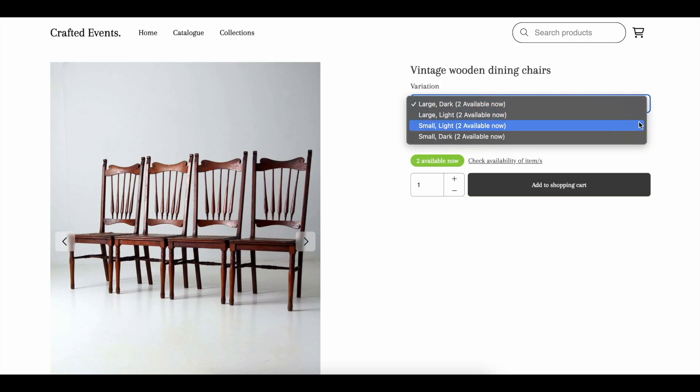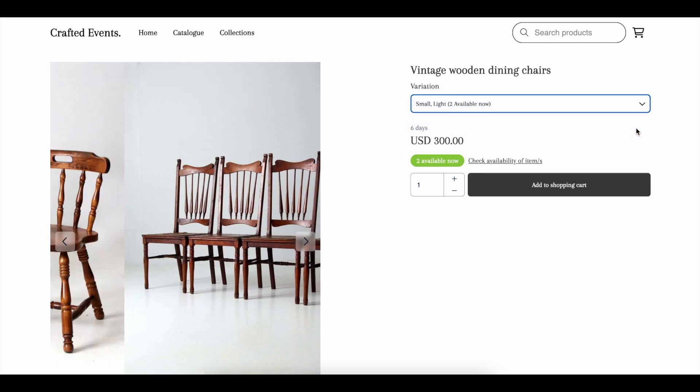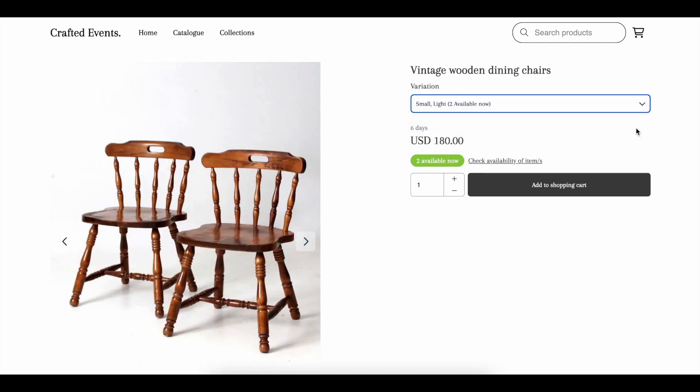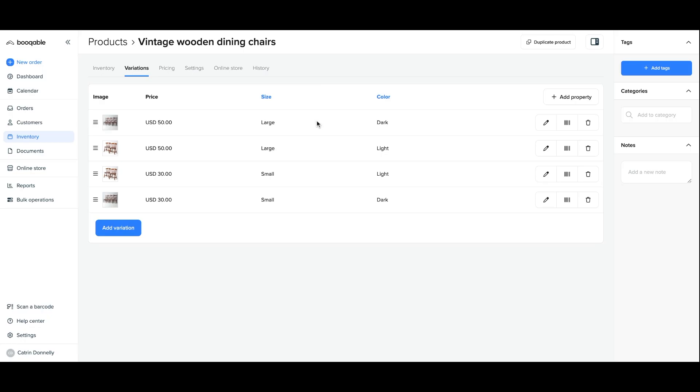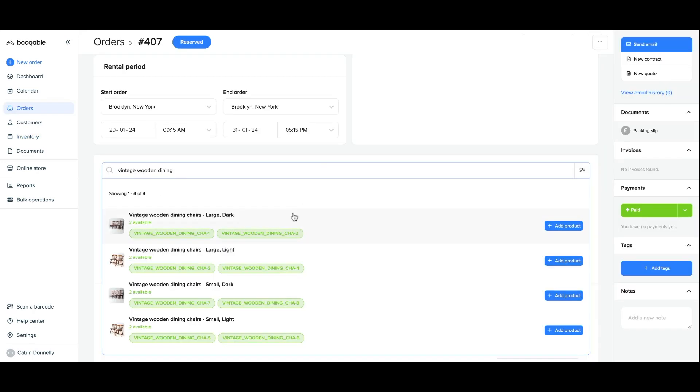Sometimes the same product is available in different variations, for example different colors or sizes. You can create different variations of one product that your customers can browse through on the online store or your team can browse through on the manual order screen.